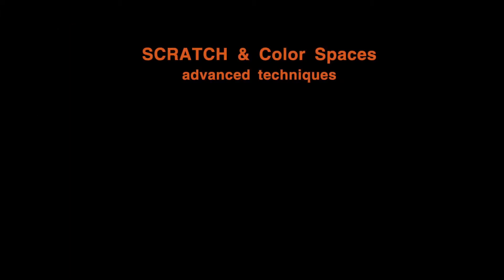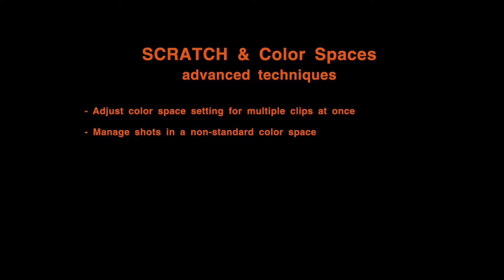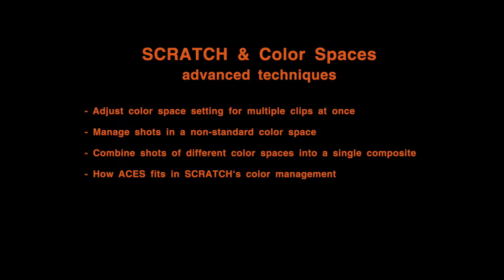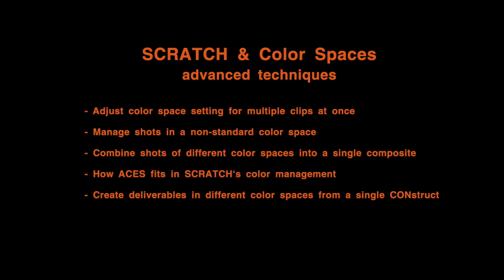Here's what we will be looking at shortly. First, how to adjust the color space setting for multiple clips at once. How to manage shots in a non-standard color space. How to combine shots of different color spaces into a single composite. How ACES fits in Scratch color management. How to create deliverables in different color spaces from a single construct. And finally, how to disable Scratch color management.